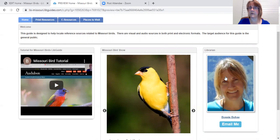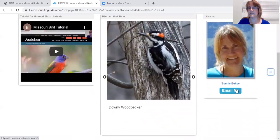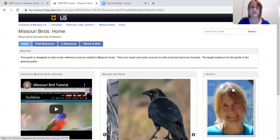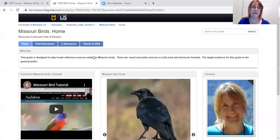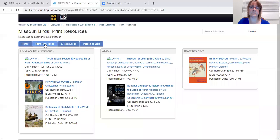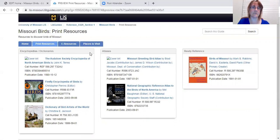and over on the far right-hand side is a picture of me and below that is a spot where you can click to email me any questions that you have. The second tab is a list of print resources that are available in public library reference rooms.